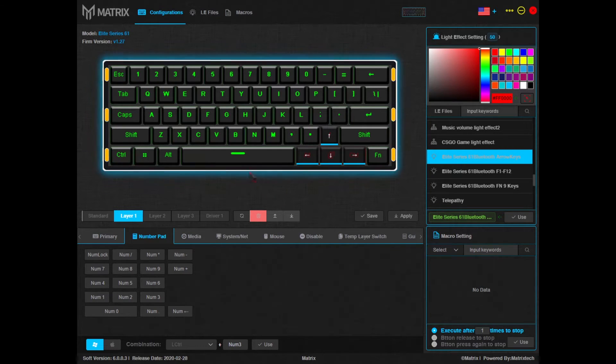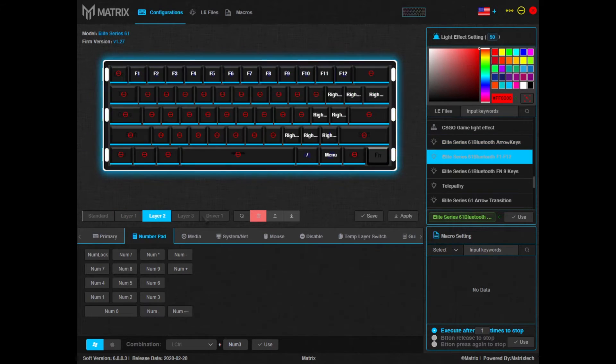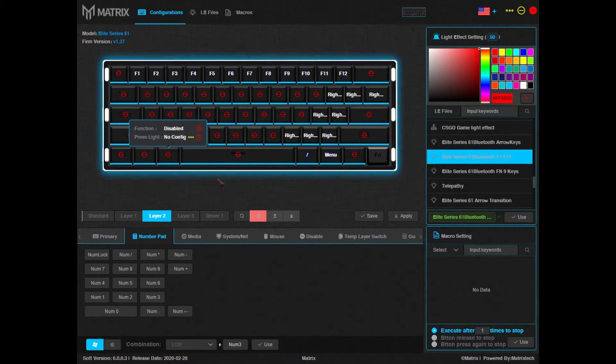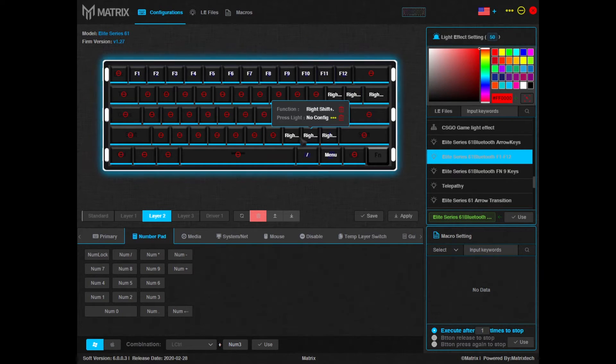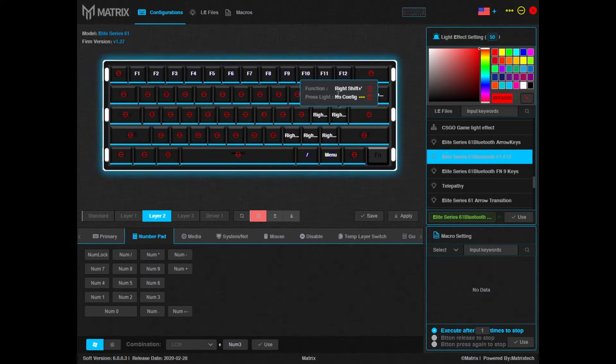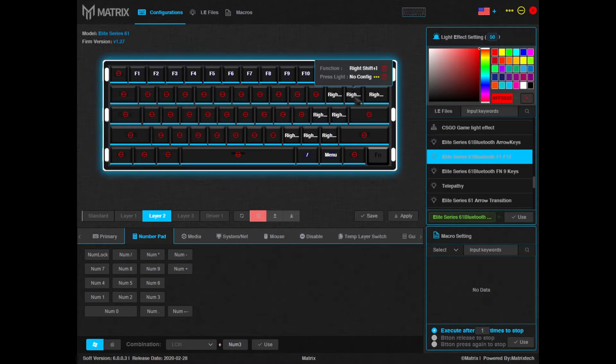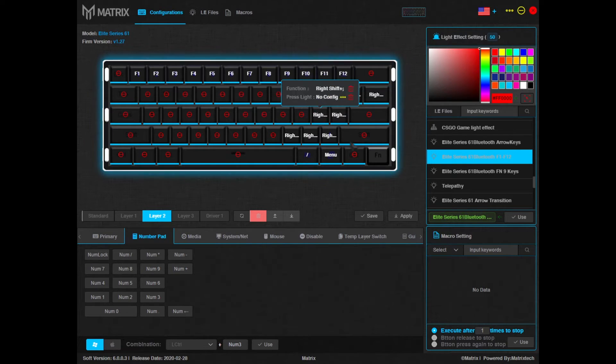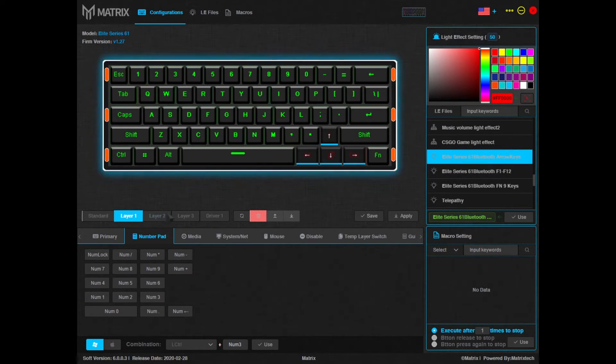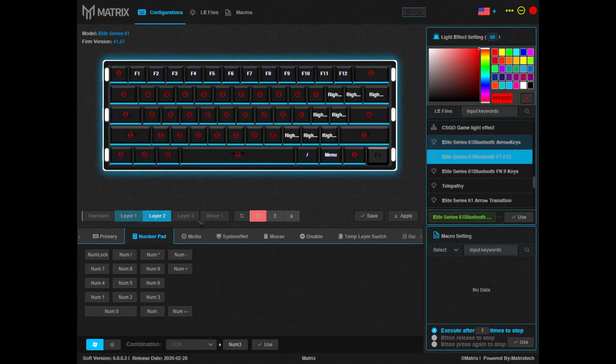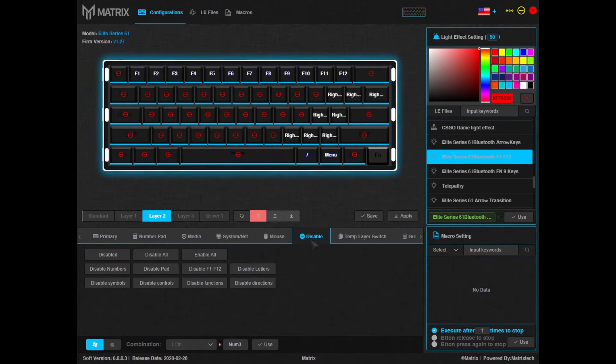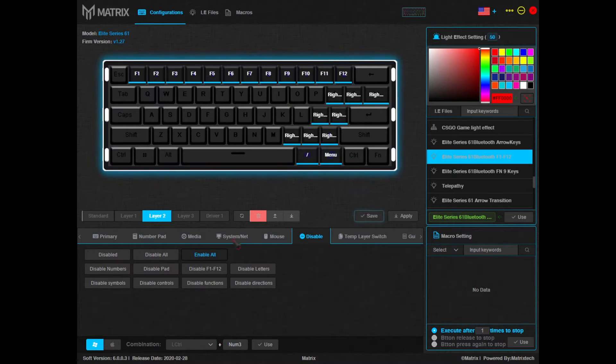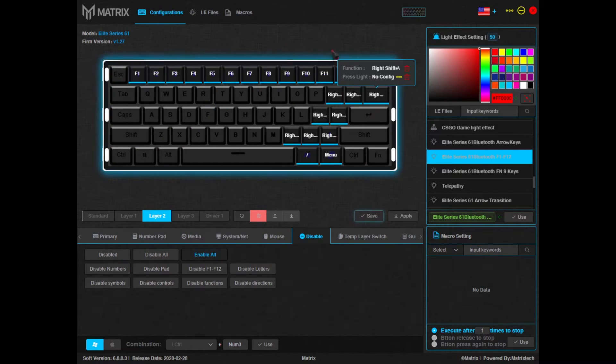Something else to note, let's say you go to layer 2 here. You'll see that most of the keys are disabled and these keys here have macro functions. But if you wanted to use this as just another version of your basic layout, all you have to do to enable these keys is come over to the disable tab here and hit enable all, and now all of your keys are back to basics.